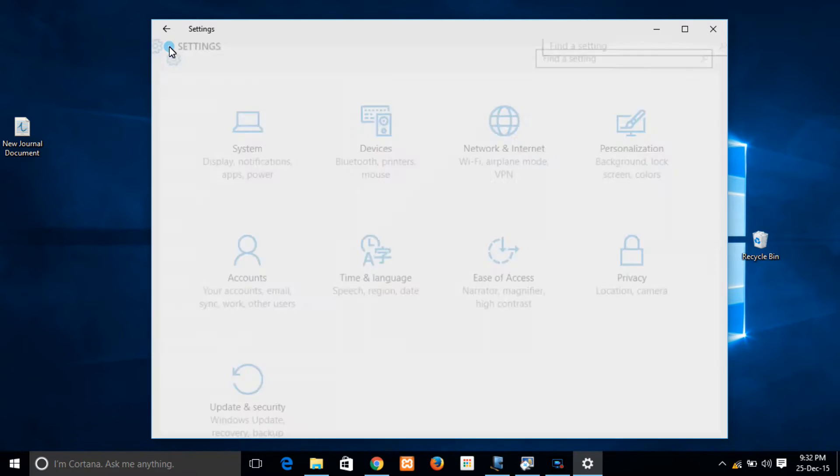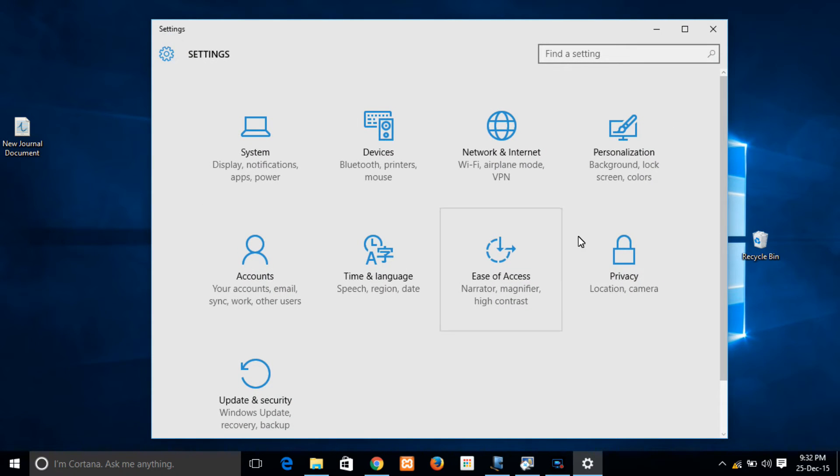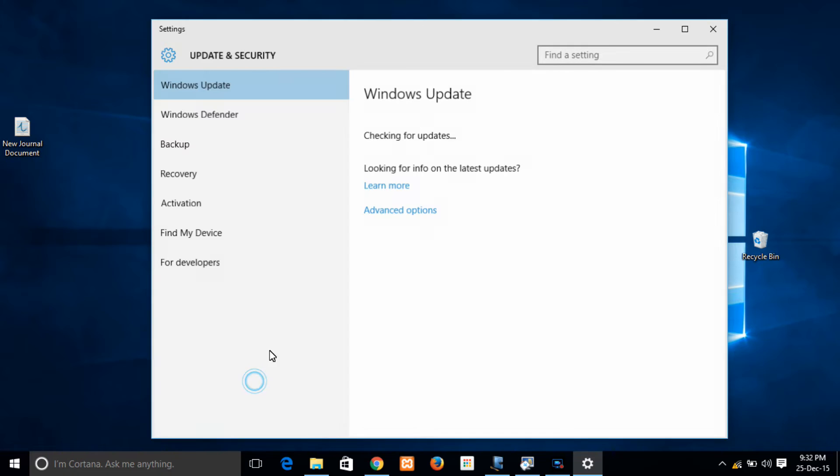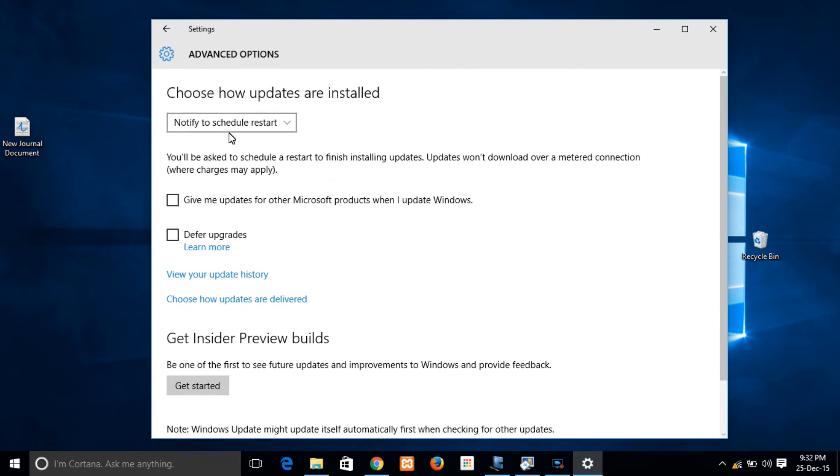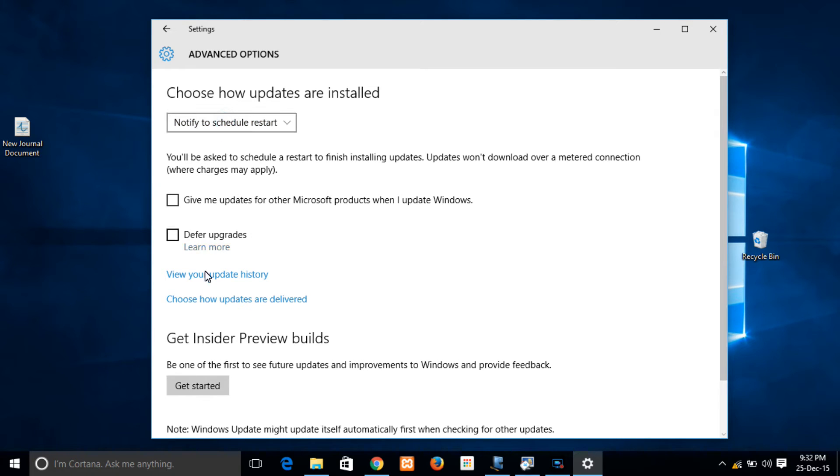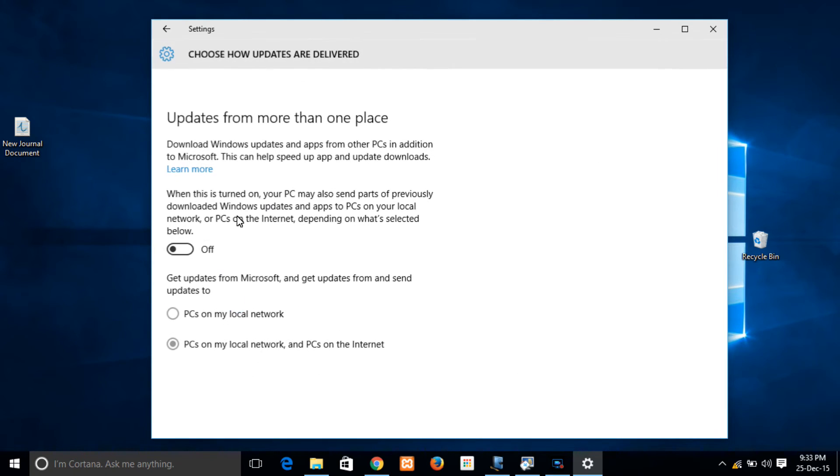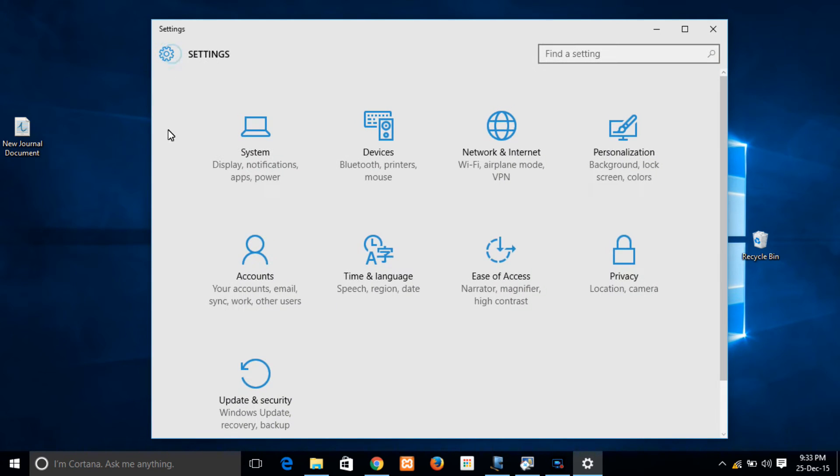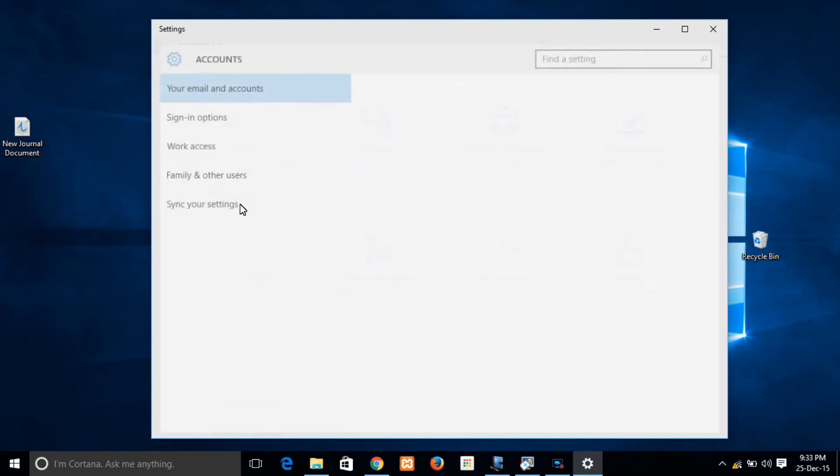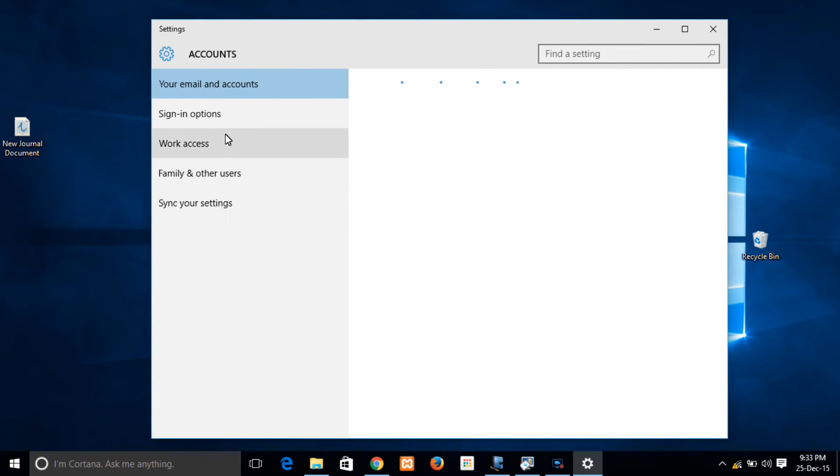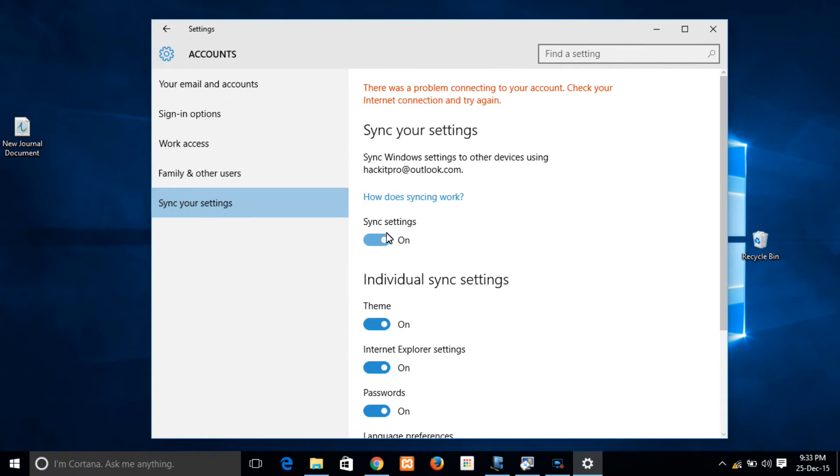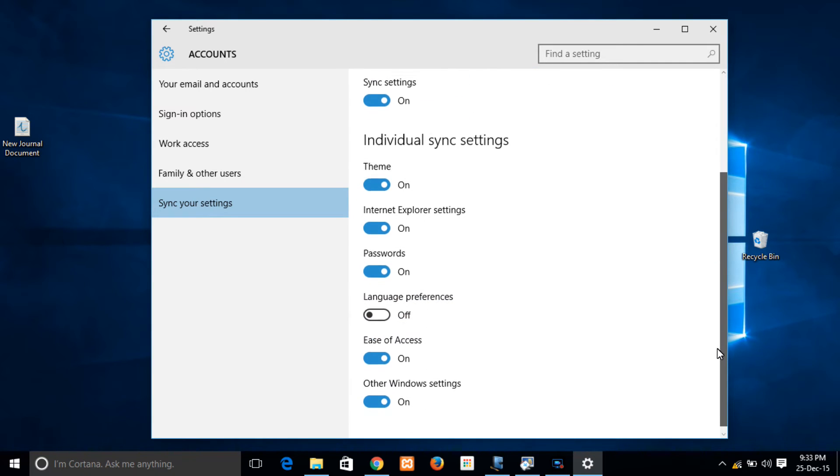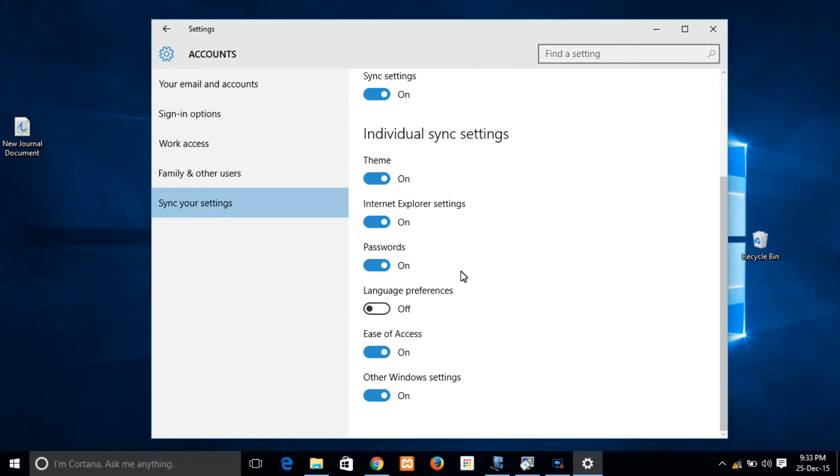So these were the privacy settings and now let's check out the update settings, where Windows updates are being default with automatic updates. Now I have changed to notify to schedule restart, and then in advanced settings I have to turn off those updates because it will send my downloaded files to other PCs over the internet. So that's a major intruder, kind of intrusion kind of thing.